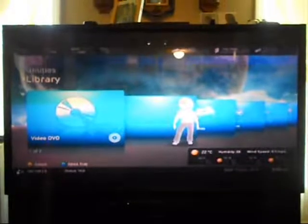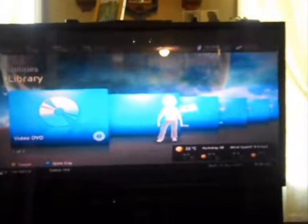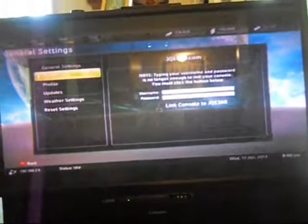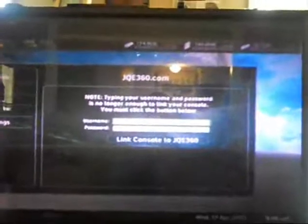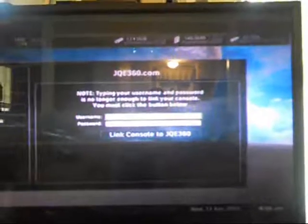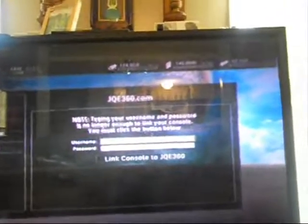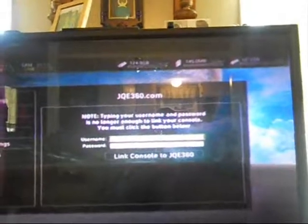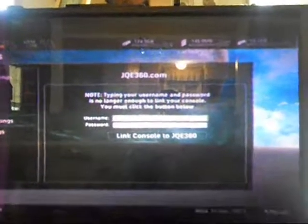After you've got everything set up on your computer, you want to boot up your dash. Go ahead and boot it into Freestyle Dash. I'm going to try to do this and record, so bear with me here. What you want to do first is go to your settings. Go to general settings, and down to jqe.com. As you can see, it says type your username and password. Typing your username and password is no longer enough to link your console. You must click the button below. Type your username, your password.